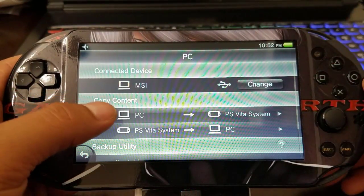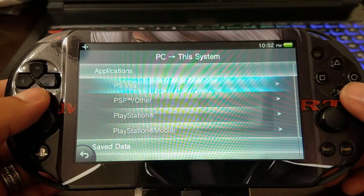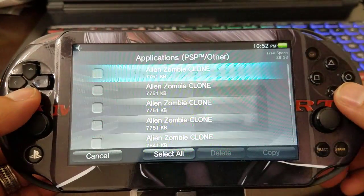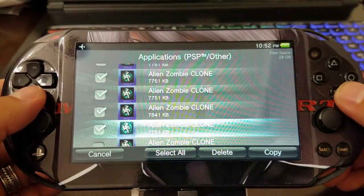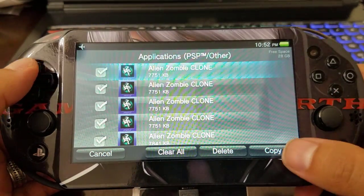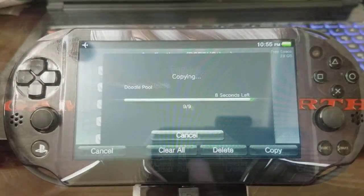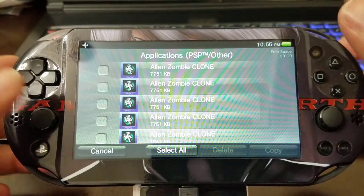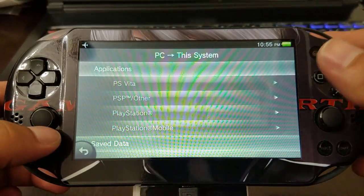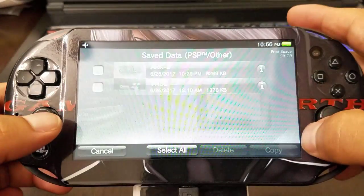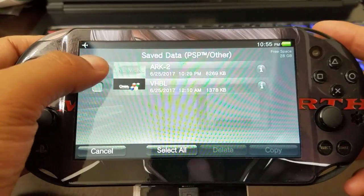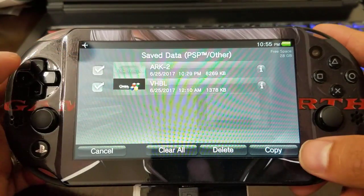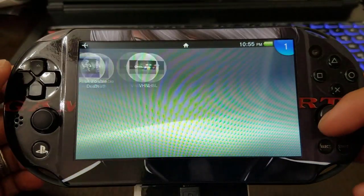You can see we're ready to go. We go to the PlayStation Vita, PC applications, PSP, Other, and then we're going to copy all the games that we've created or clones. In this instance, I had done the clones first and then I transferred the emulator bubbles, but either way you want to do it, it's fine. Remember to copy the save data - the ARK and VHBL information - so your games can look pretty cool and for VHBL to work.